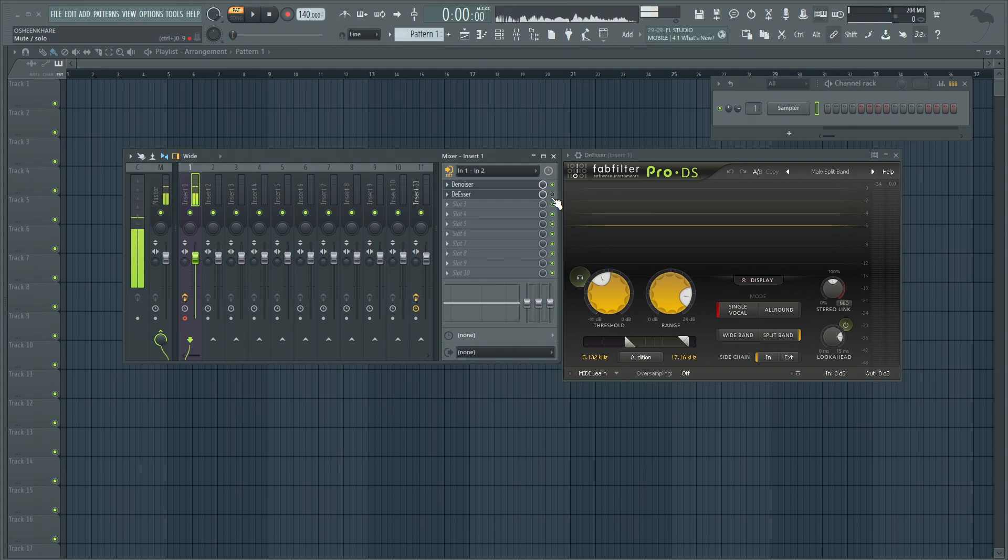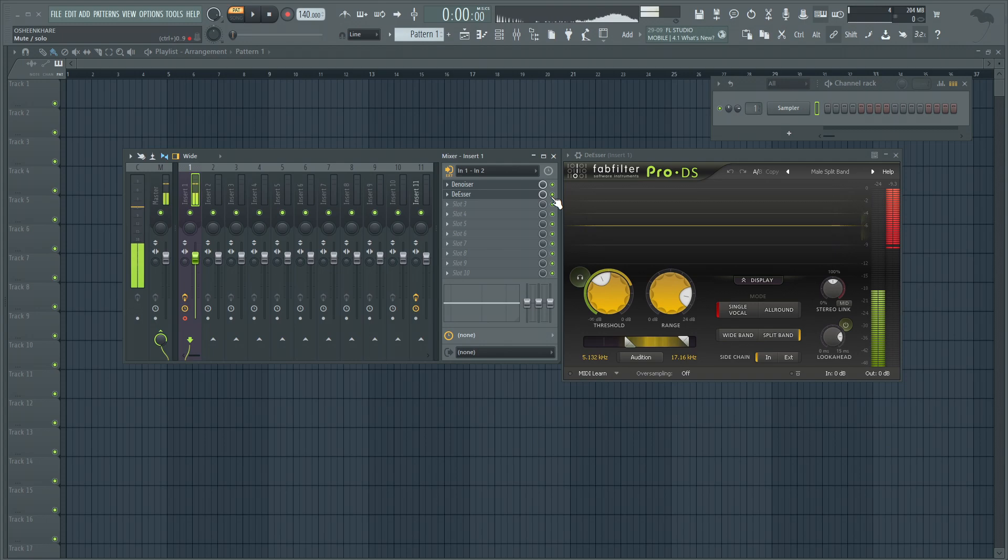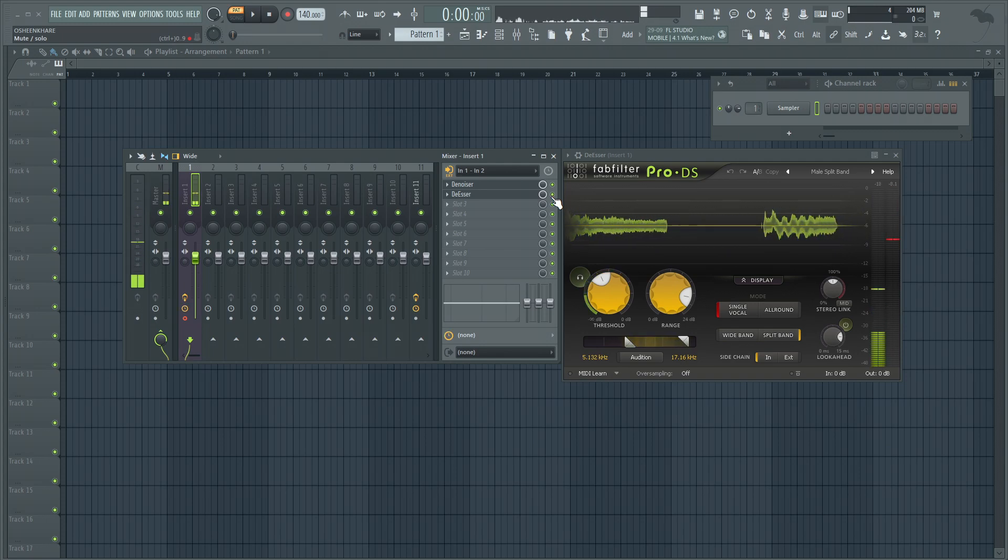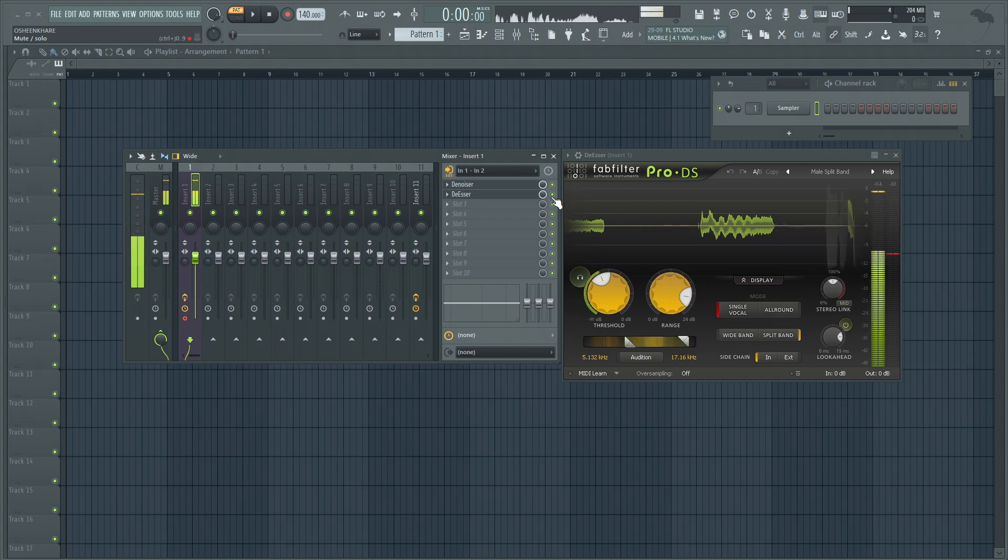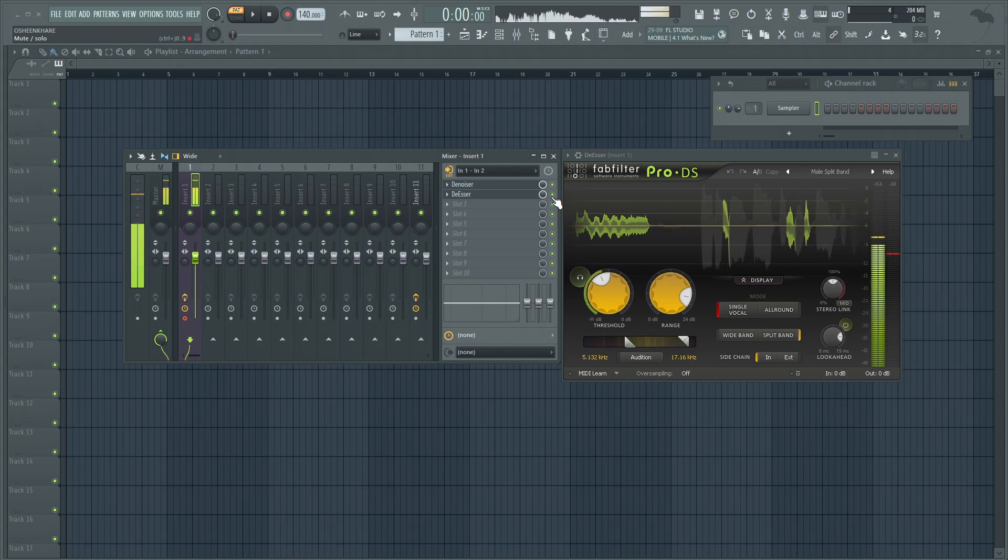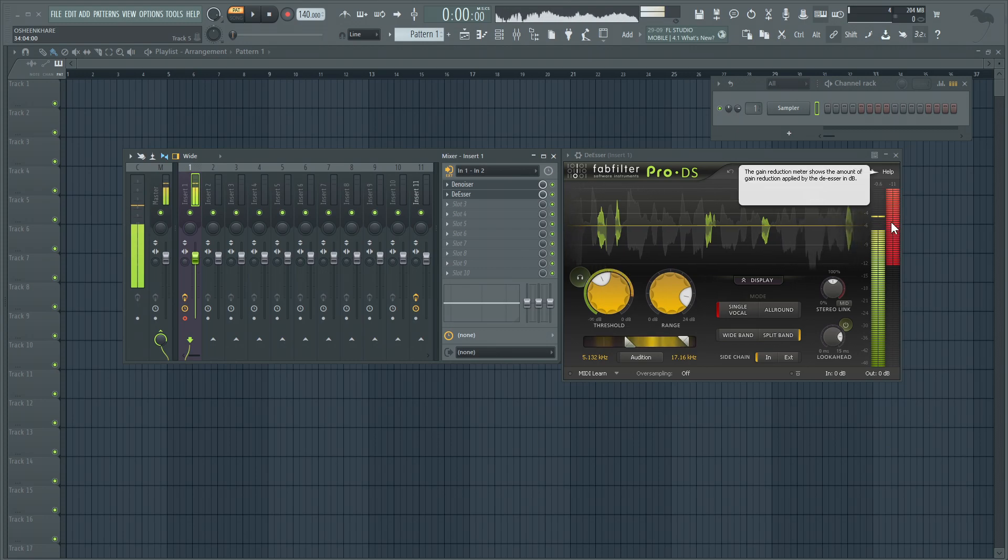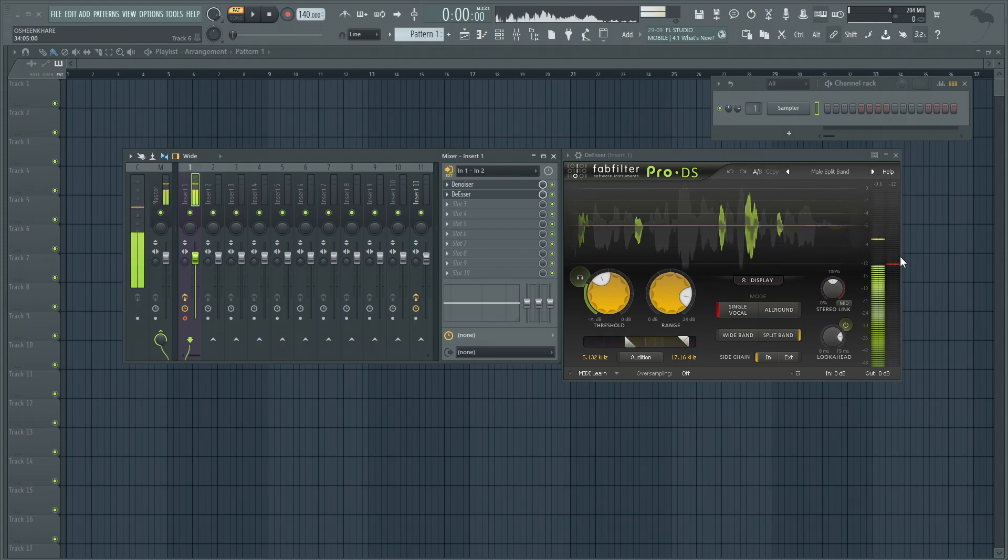So you'll be able to judge what a de-esser is doing. As you can see, the s's are getting compressed and that is showing up here. When I say 's' you can see the gain reduction is happening.